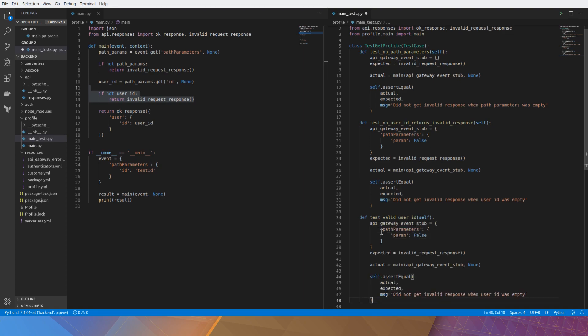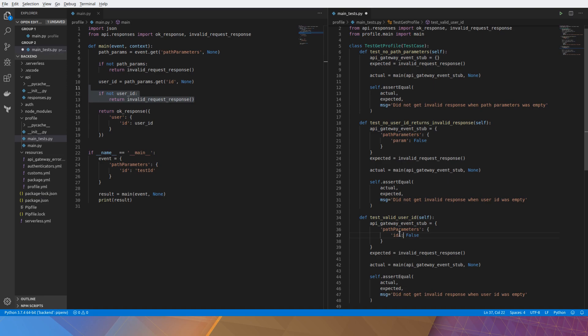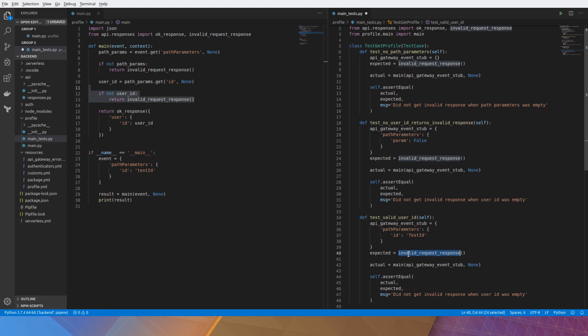Just paste that in. I'll just change the param here to ID because that's what it's expecting. Let's put in any ID. And our expected changes to an OK response echoing the user ID.